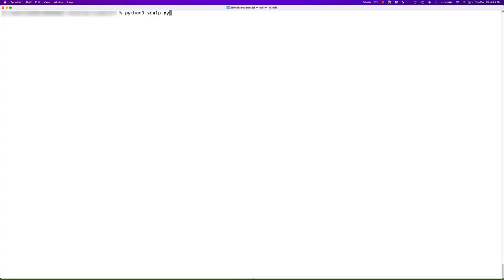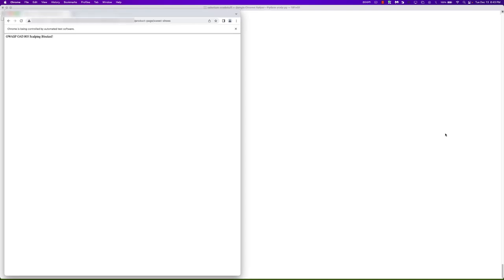As we relaunch our scalping bot, the browser automatically opens and attempts to load the Sweet Shoes product page. F5's Distributed Cloud Bot Defense detects the unwanted automation and presents the configured block message for demo purposes to validate functionality.